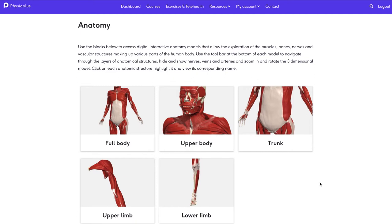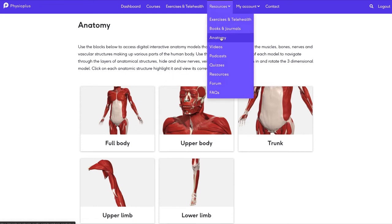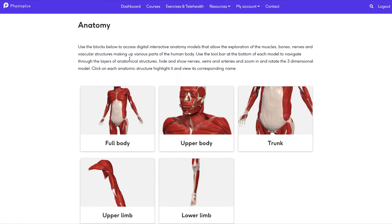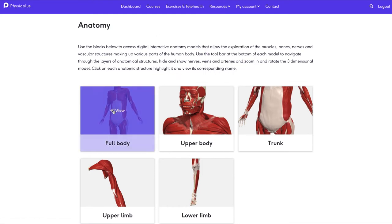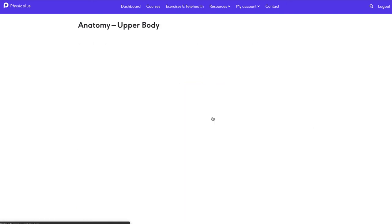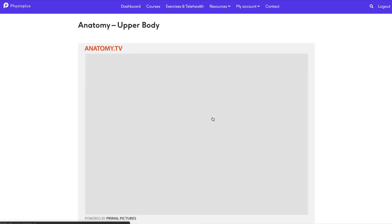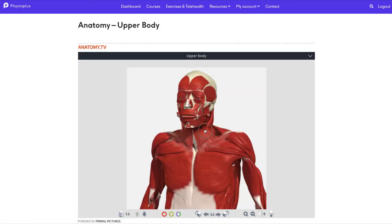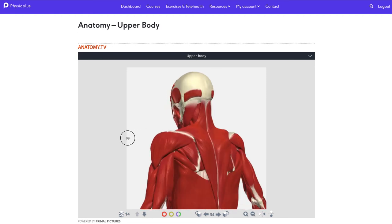In a brand new partnership with Primal Pictures, you can now explore 3D anatomy imagery within Physio Plus. Just go to the resources section and click on the anatomy link. Once on this page, you can select an area of the body that you would like to explore.